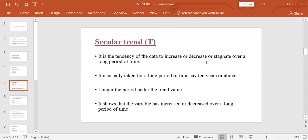As opposed to this, a time series may also reveal a declining trend. For example, with improved medical facilities, the death rate is likely to show a declining trend. Time series data are usually taken for longer periods of time, say 10 years or above, and the longer the period, the smoother the trend value obtained will be.